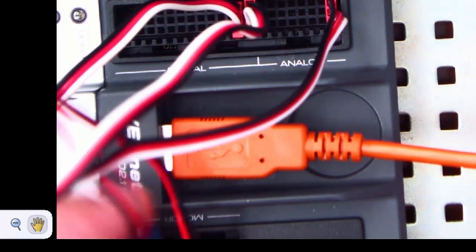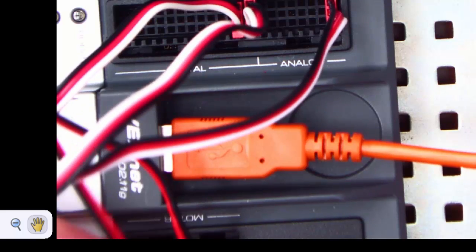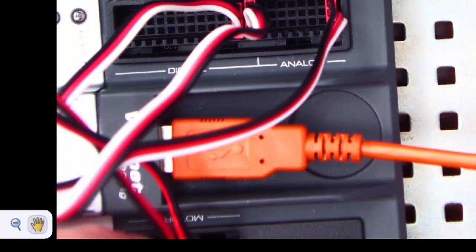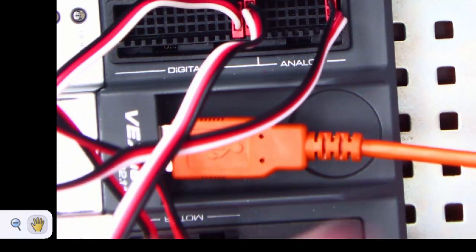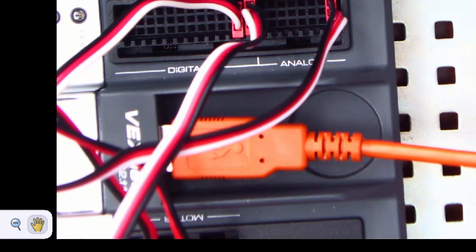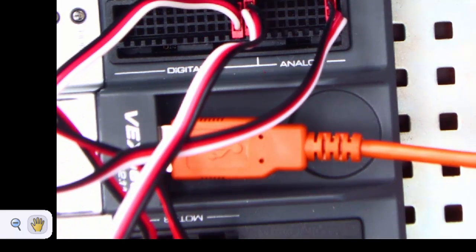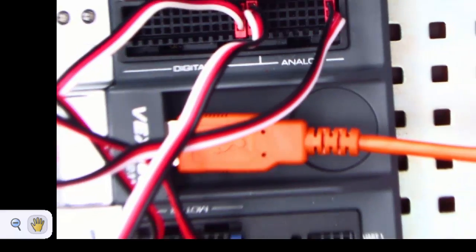Once everything's back and secured here, we've got everything in. Good.